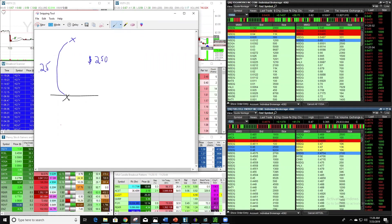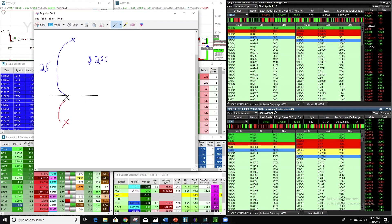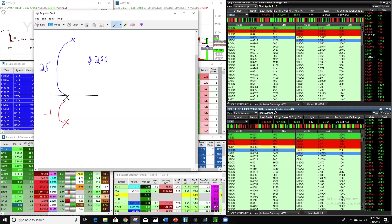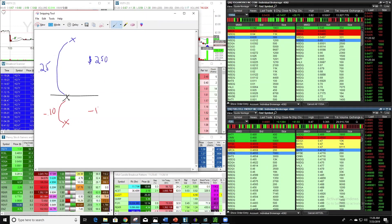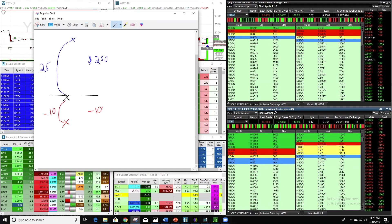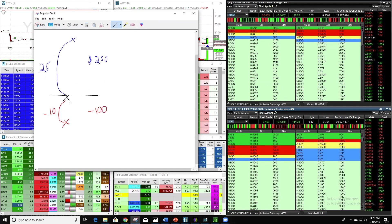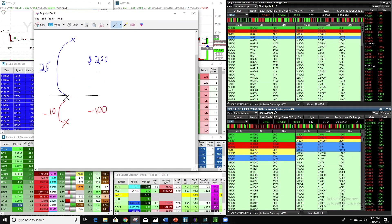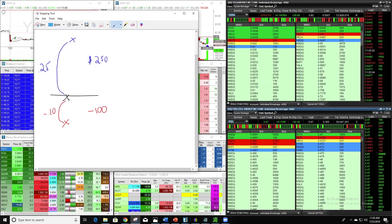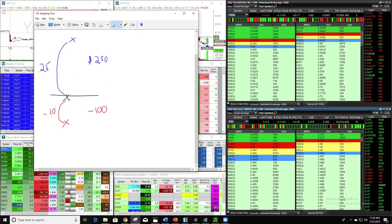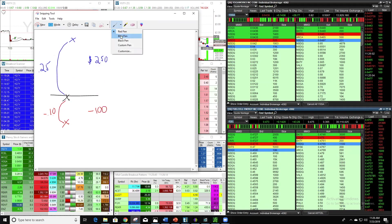Now if we have a 10-cent stop loss, and we lose on 1,000 shares, that's a $100 loss. So this is actually even a little better than a two-to-one ratio: every time we win we make $250, every time we lose we lose $100.